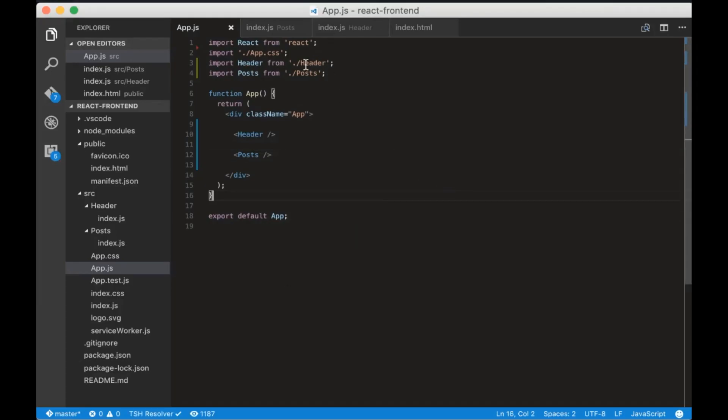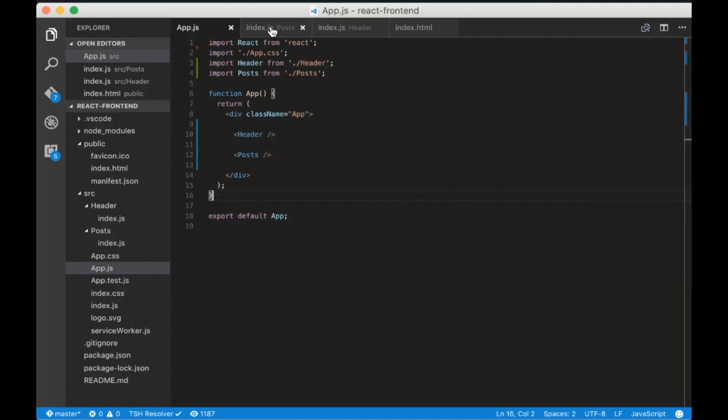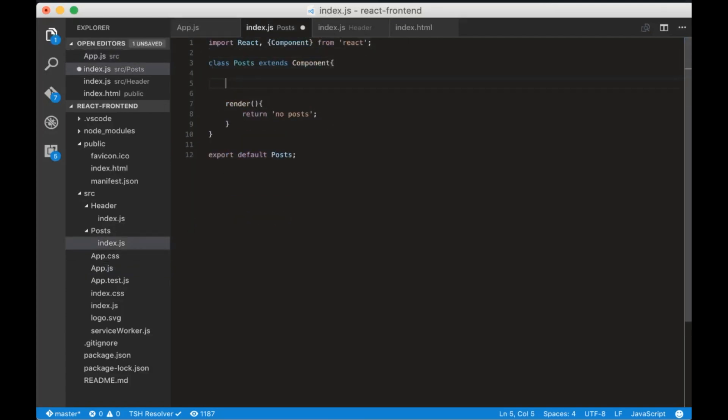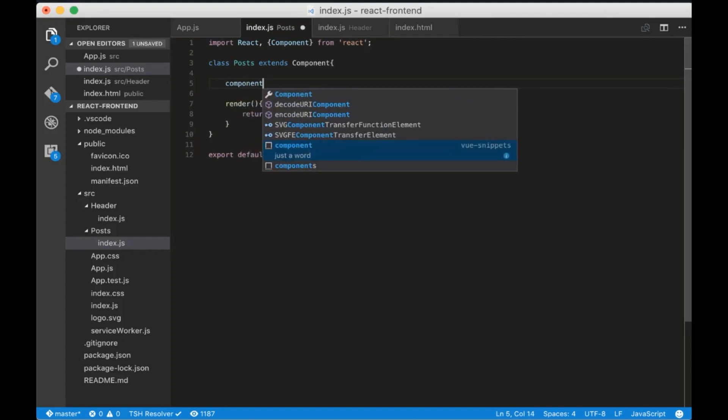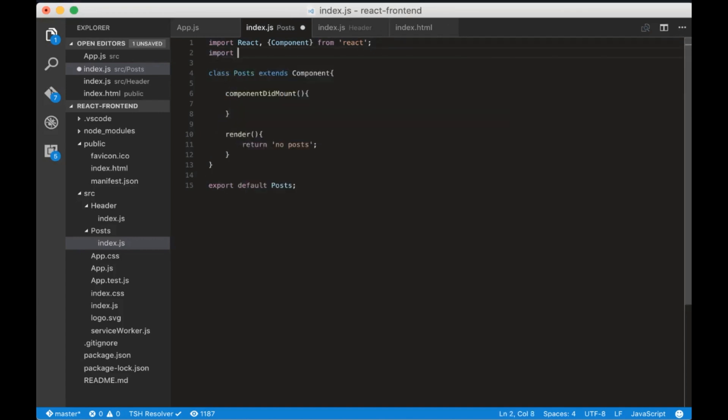Now we'll create a get request inside the axios method. Axios will run after the component is mounted. So we need to add a React lifecycle hook called componentDidMount. Now we need to import axios from axios.